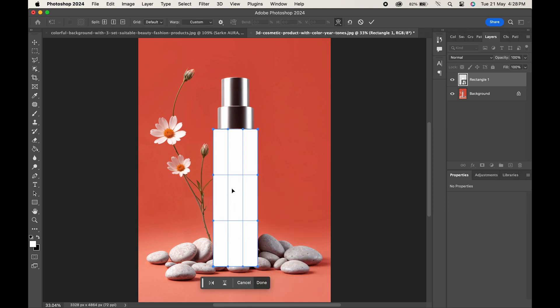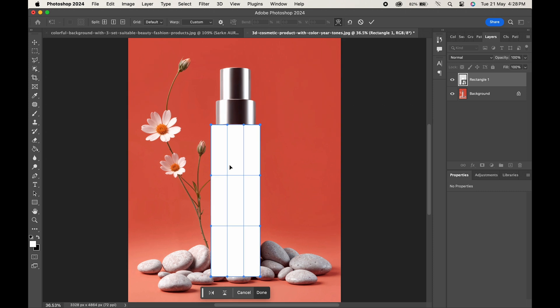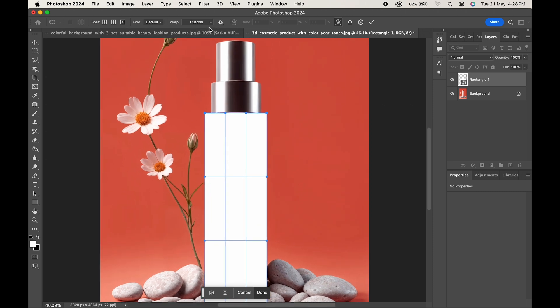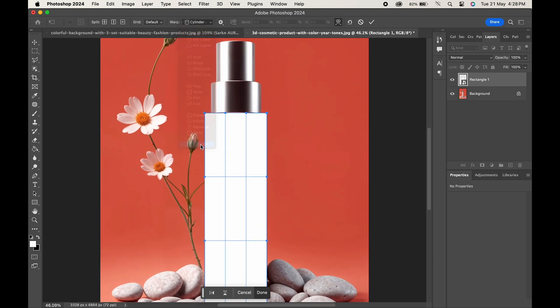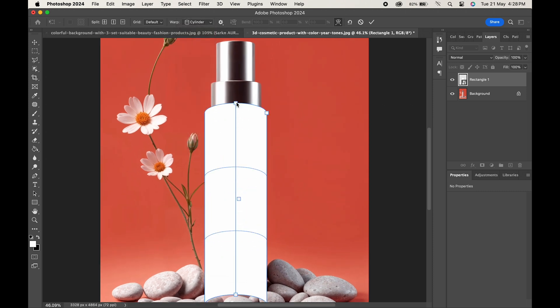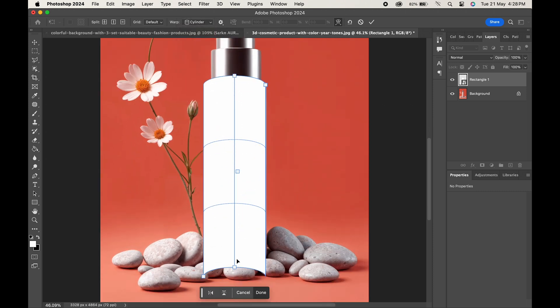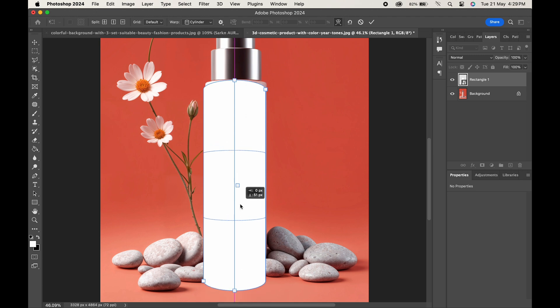As our bottle is cylinder in shape, we will choose the same from here. Adjust it according to the shape of the bottle.